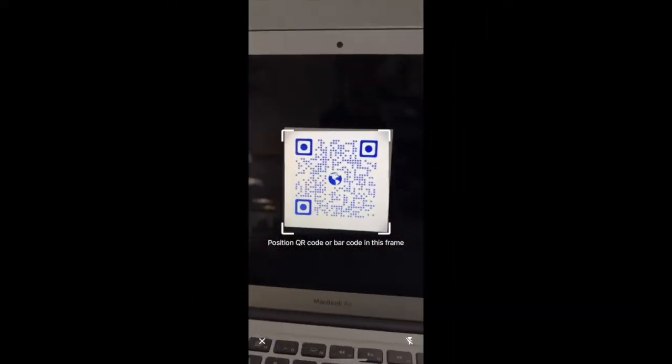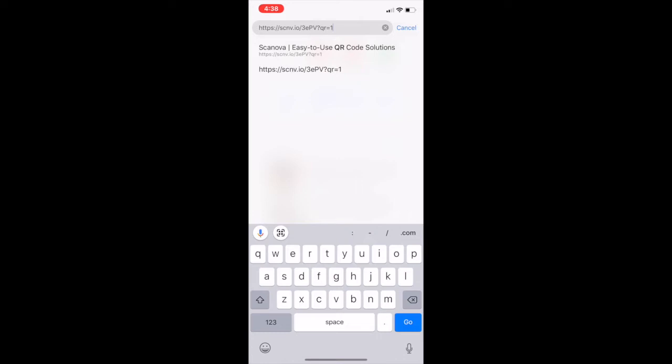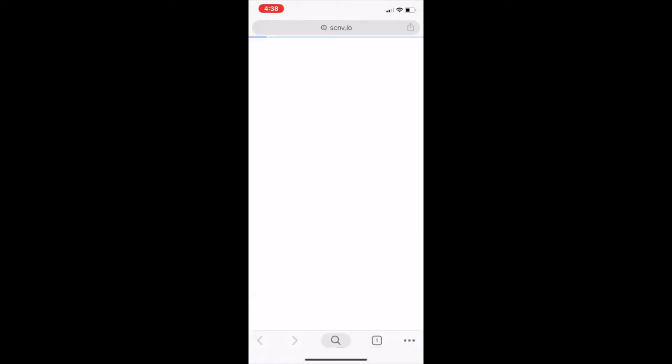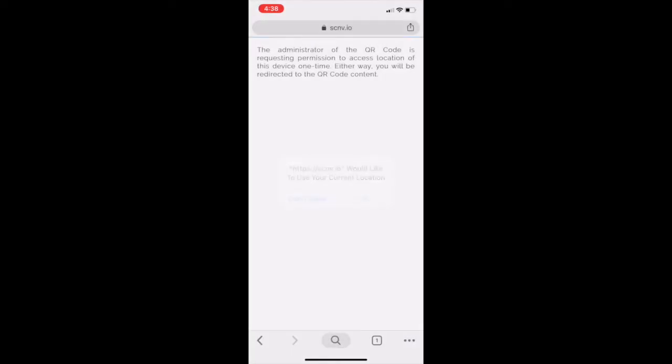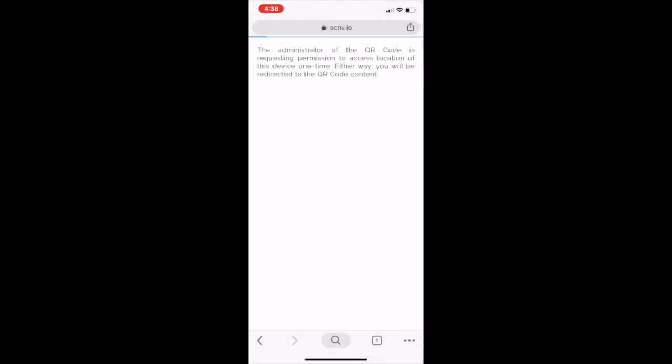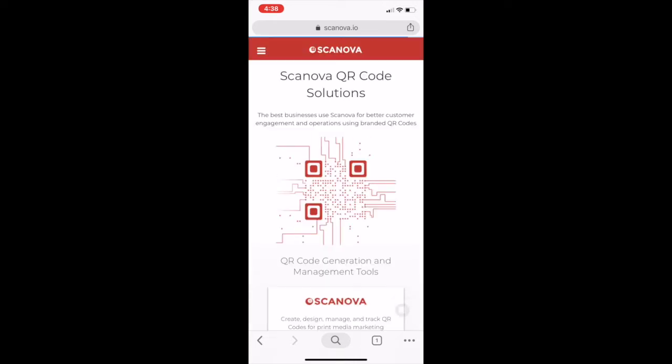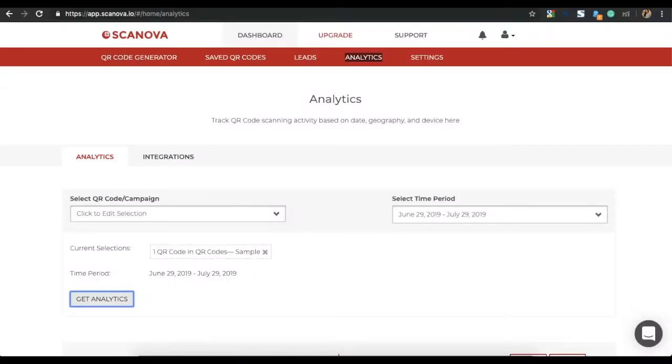Note that when the user scans QR code, they will be prompted to a window asking them to allow or deny access to GPS location. Only if they click on Allow, then will their GPS location be recorded.